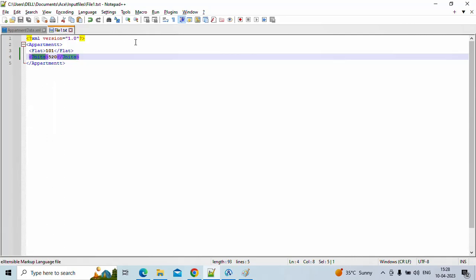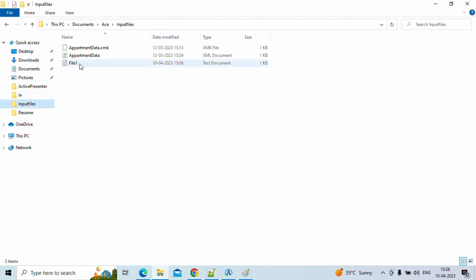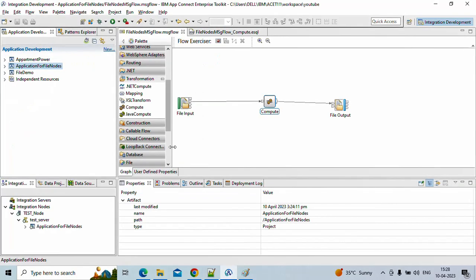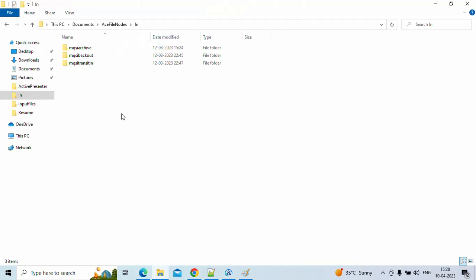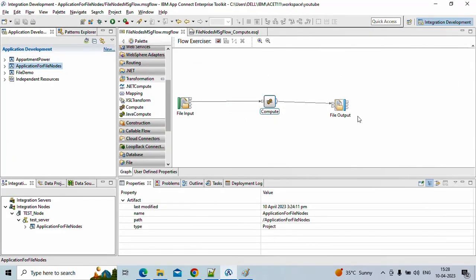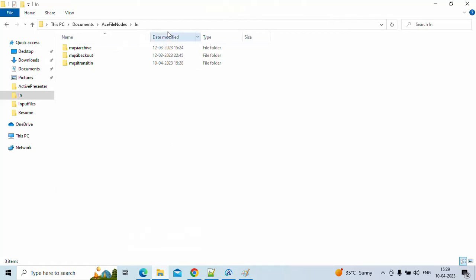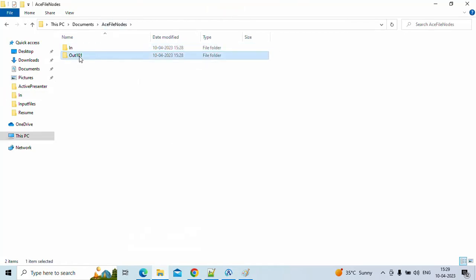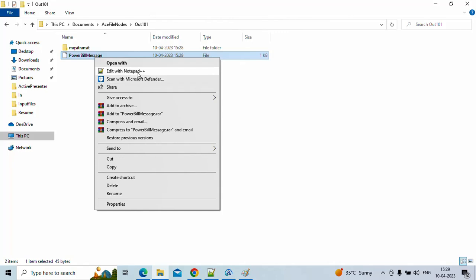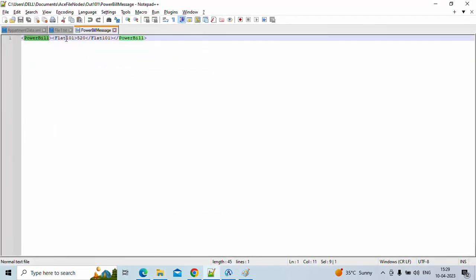I already have a sample file 'file1.txt'. I'll paste it into the input directory. Whenever the message flow picks the file from this location, the file will get processed and disappear. After refreshing, the file has disappeared — that means the message flow picked it up. Since we're not debugging, we check the output directory. The output directory is 'out101'. We find the file named 'power bill message' — we open it and see the output: power bill for flat one, units 520.